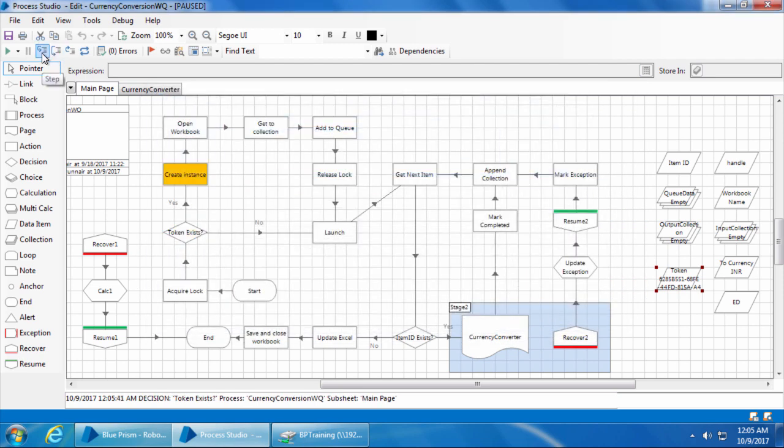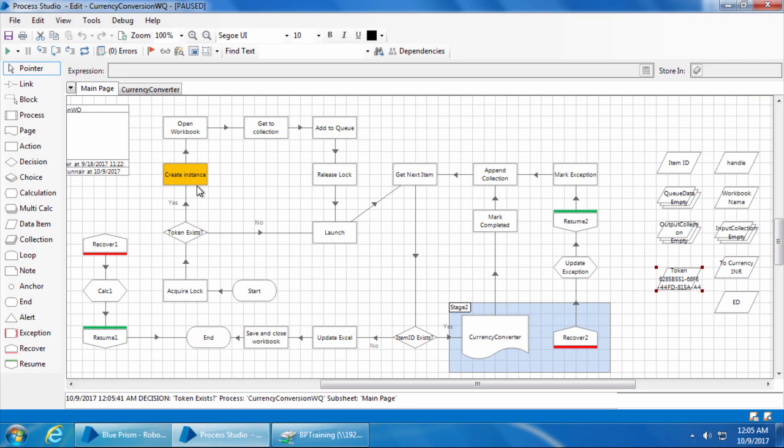Now if I step again, since there is a token, the decision becomes true. The process will go to the create instance stage.